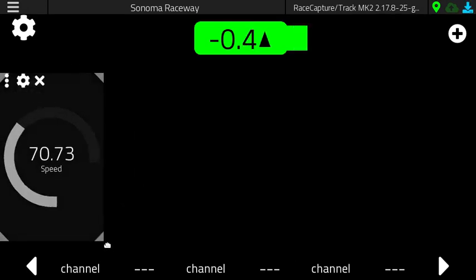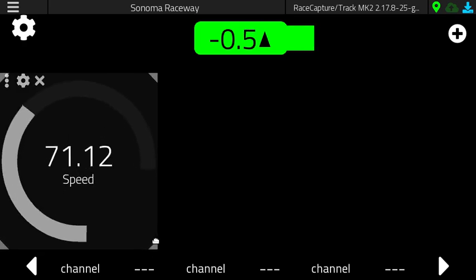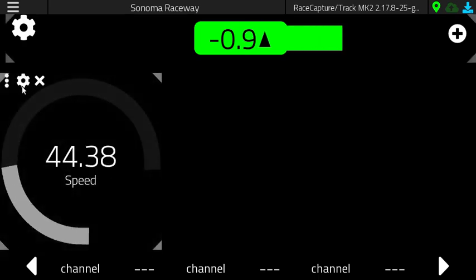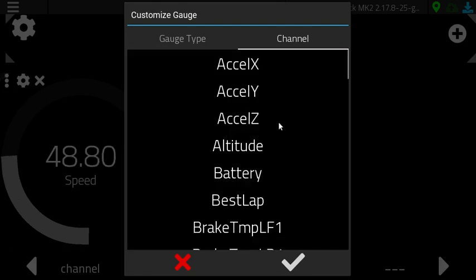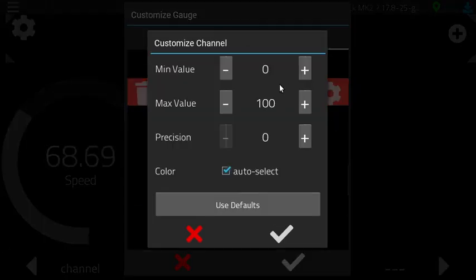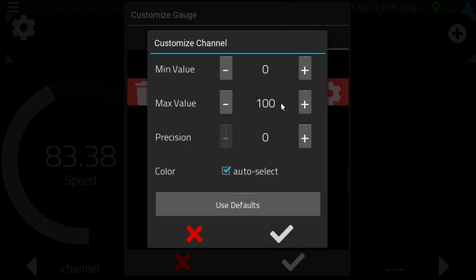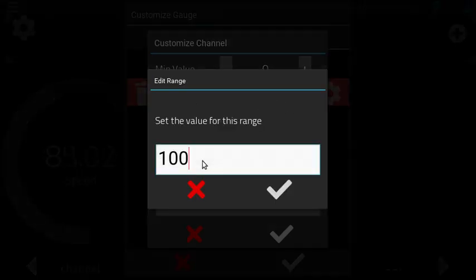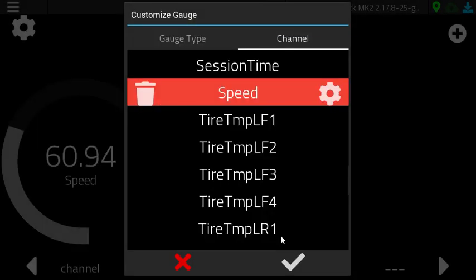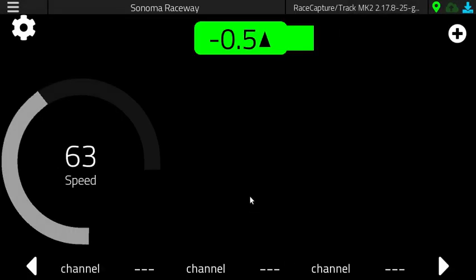Let's add a speed gauge and put that over here. Make that a little bigger. You don't like the two decimal points but we can fix that — go into channel, set the precision, and we could change the top speed to 120. And there you go.